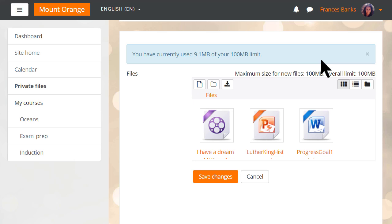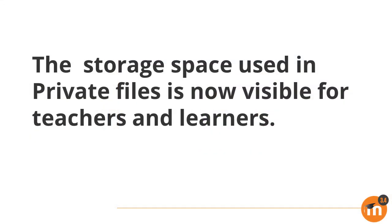Note that administrators won't see this limit. To summarize, the storage space used in private files is now visible for teachers and learners.